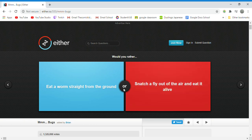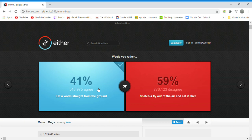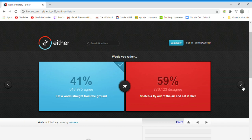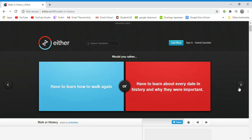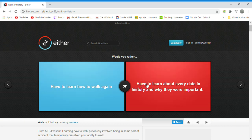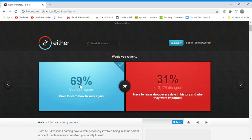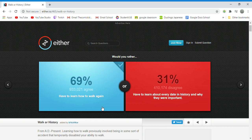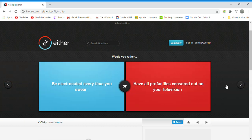Would you rather eat a worm straight from the ground or snatch? Worm because I know this is an actual thing that people do, but I would rather not do any of those. Would you rather have to learn how to walk again or have to learn about every day in history? Walk again. I still have to do this but it's a pain. I would rather learn how to walk again, it's kind of easy. You just find balance, put one foot in front of the other and bada bing bada boom you're walking.